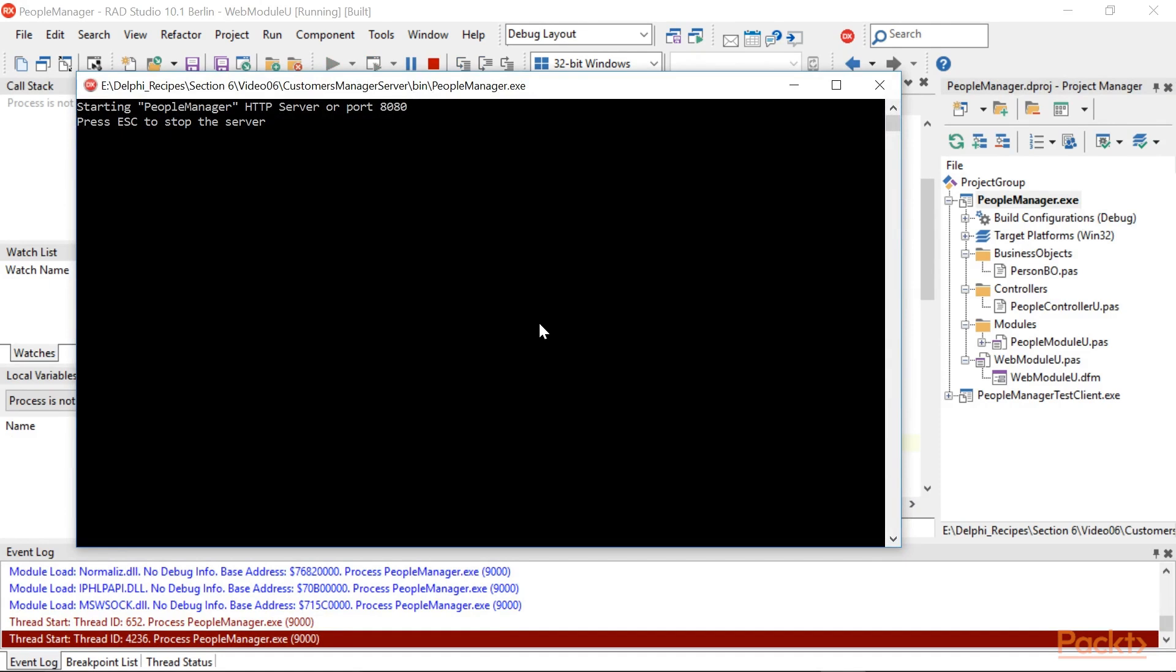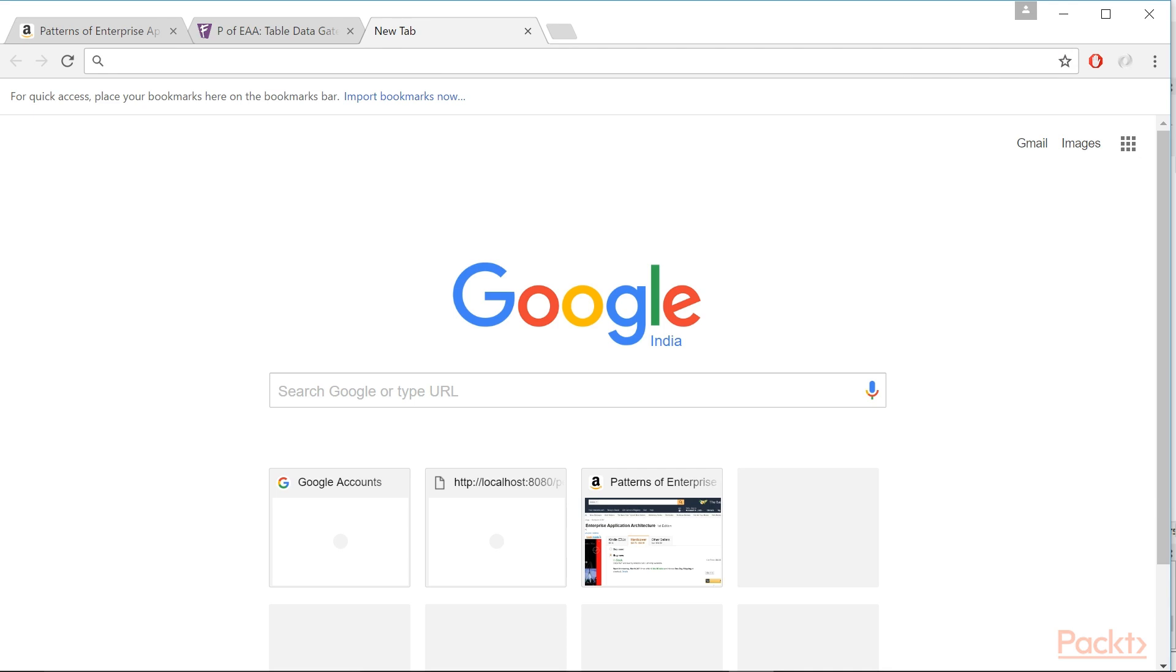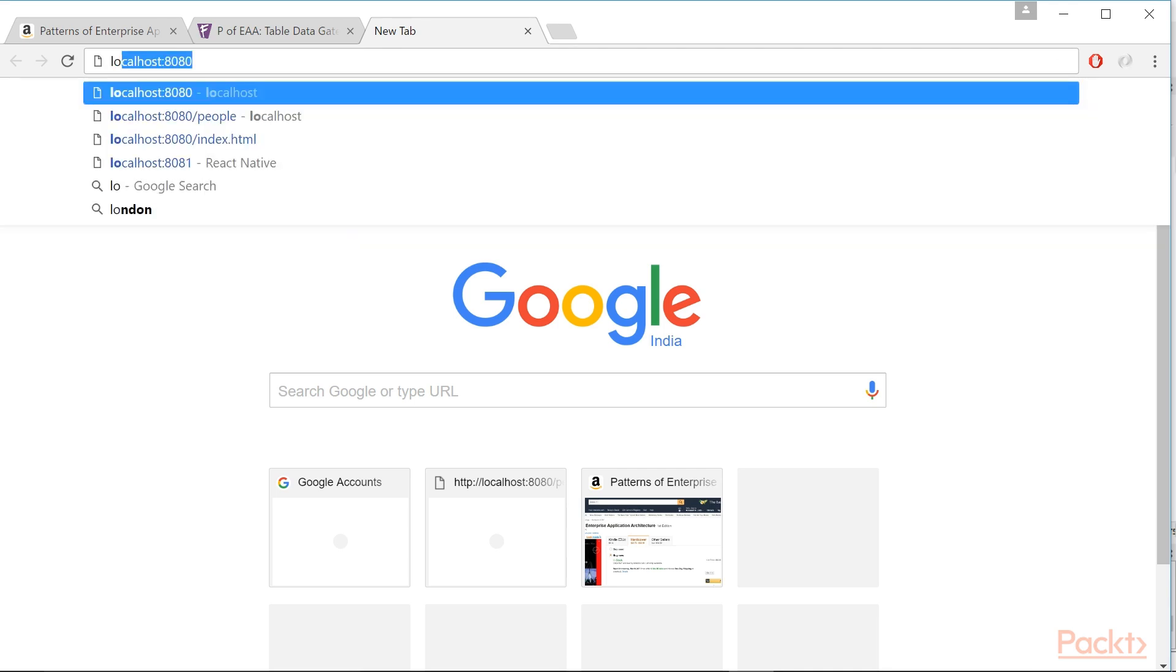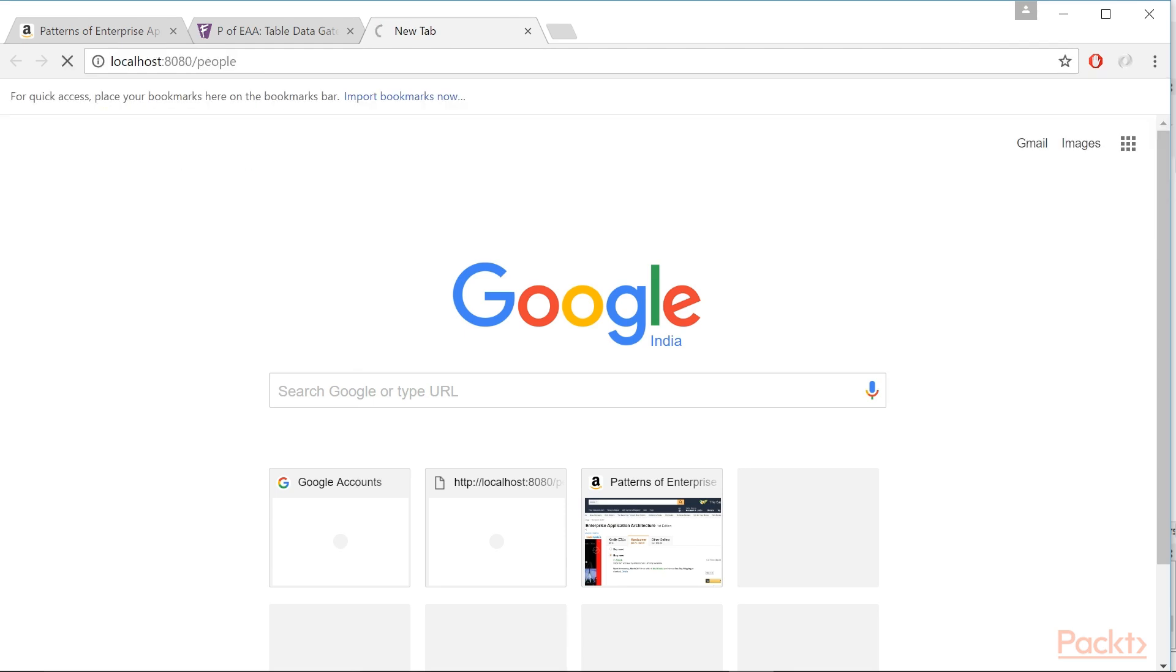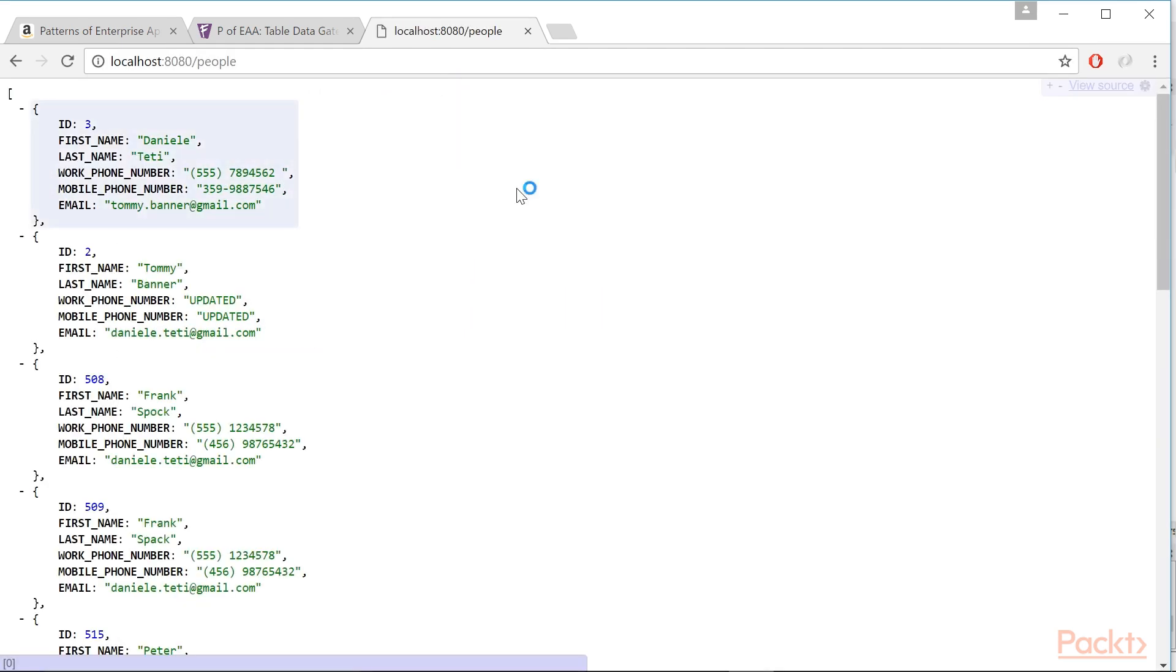Launch a browser, better if Google Chrome or Mozilla Firefox, and request the following URL. Your browser should show all the data available in the PeopleTable as a JSON array of JSON objects.